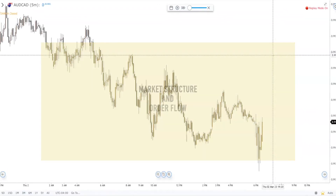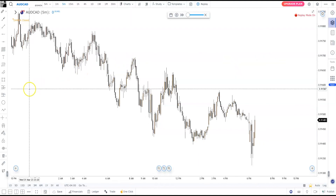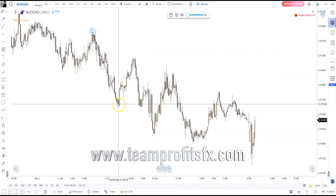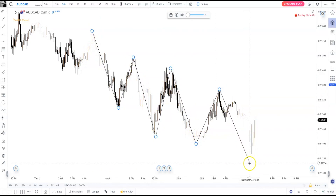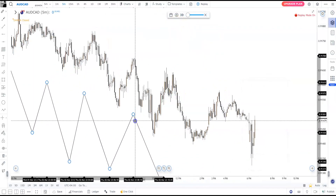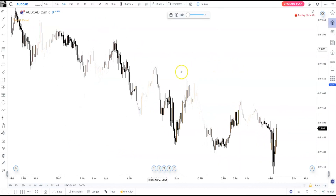At the moment I just want to continue with the explanation on market structure, giving more examples, because I know most of my subscribers and students are still struggling with this. The reason is because not all the time the market will show you a perfect structure. I'm giving you an example here — this one is quite simple because the market structure is quite clear, just creating lower highs and lower lows.